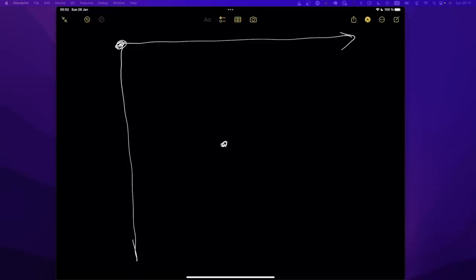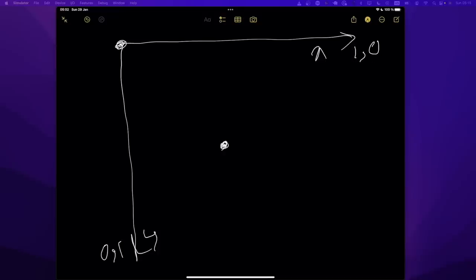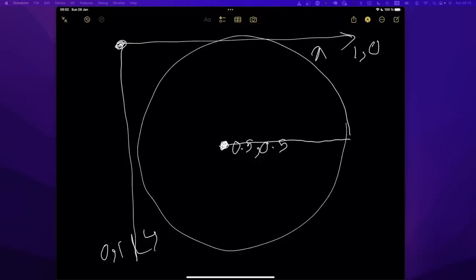Remember: an animation controller is just an object that allows you to control the changes to a double value, which is usually between 0 and 1. An animation controller can take it from 0 to 1 with a given pace specified using a duration. So you say: you have a value between 0 and 1, start this animation and go from 0 to 1 at the pace of three seconds. Once three seconds is finished, your value is 1. That's all an animation controller does.